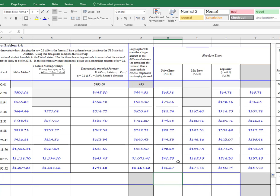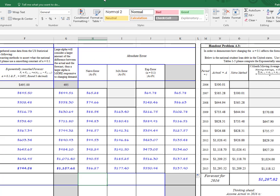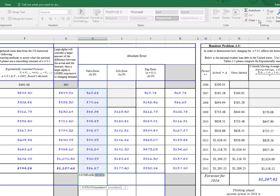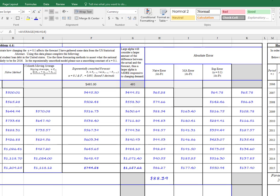So in Excel, that's pretty easy. We can just go right up here and hit this down arrow on the auto sum and say average. And it'll probably capture the right column and everything. So we've got 88.39 for the naive.